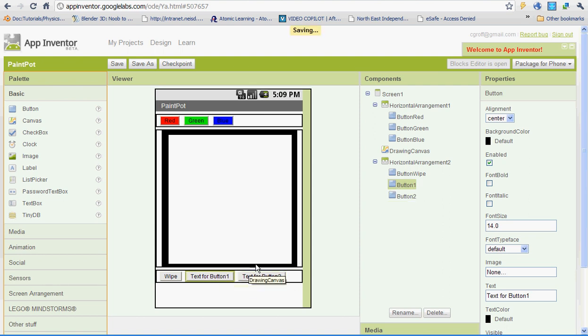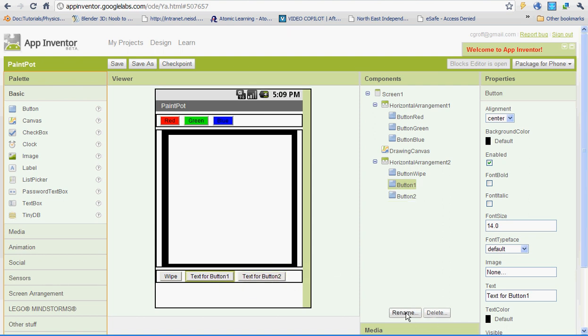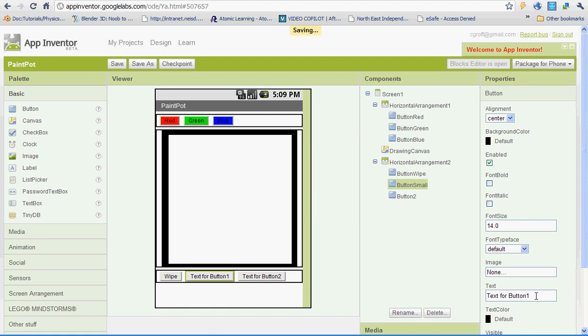Go ahead and select that first button — we're going to rename it. You're going to name it 'button_small'. Remember, you don't want to put any spaces. And then under the text, you're going to label it 'small dots'.